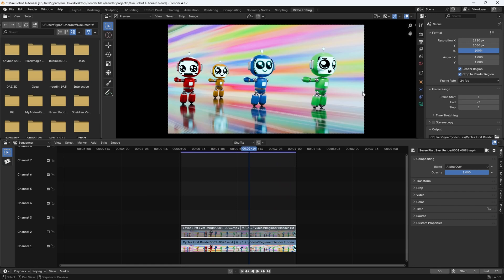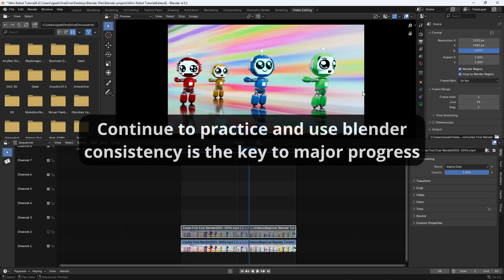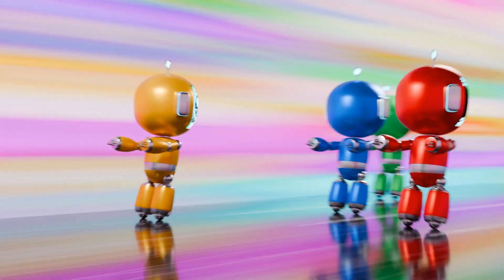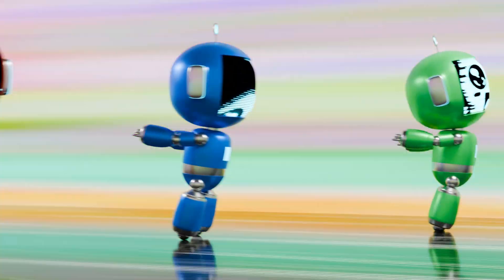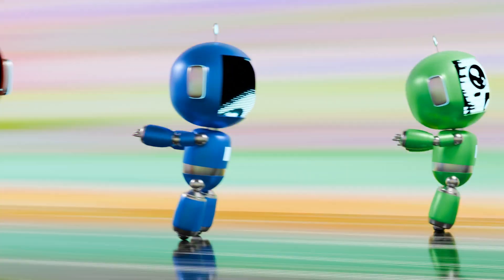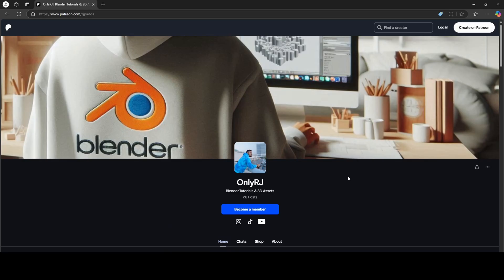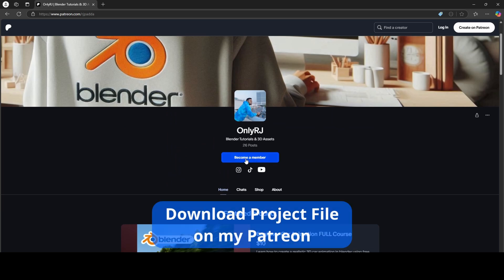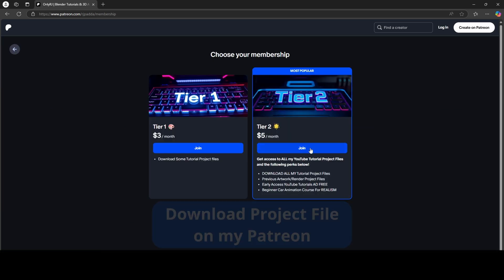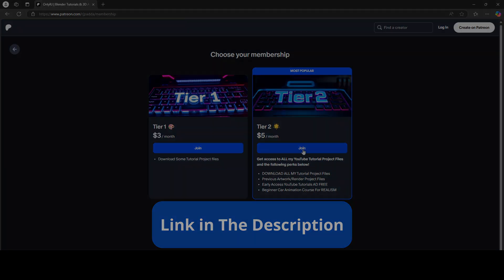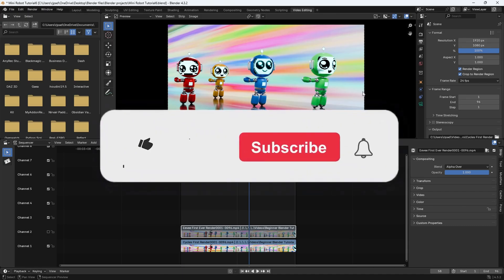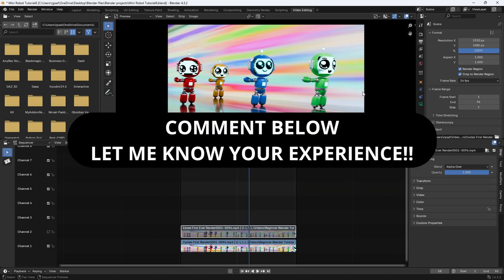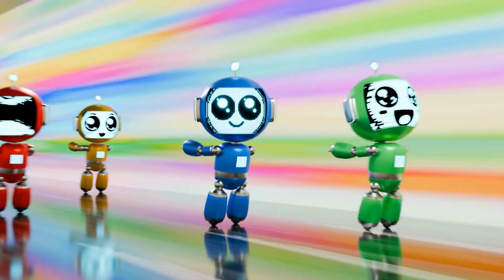But that pretty much does it for this tutorial series. If you were able to make it to the end here, give yourself a pat on the back and you can officially call yourself a blender artist. At this point, I encourage all of you to continue practicing using blender because obviously I was not able to cover everything in this tutorial, but I wanted to cover some of the basics so you at least have some sort of foundation with this software now. And by the way, if you want access to this entire blend file, you can download it by becoming a member on my Patreon. So consider becoming a member on my Patreon and get access to some exclusive perks. Make sure to hit that like button if you enjoyed this entire tutorial series and hit that subscribe button so you don't miss out on any of my future tutorials. It's been your boy, OnlyRJ, and I'll see you all in the next video. Peace.